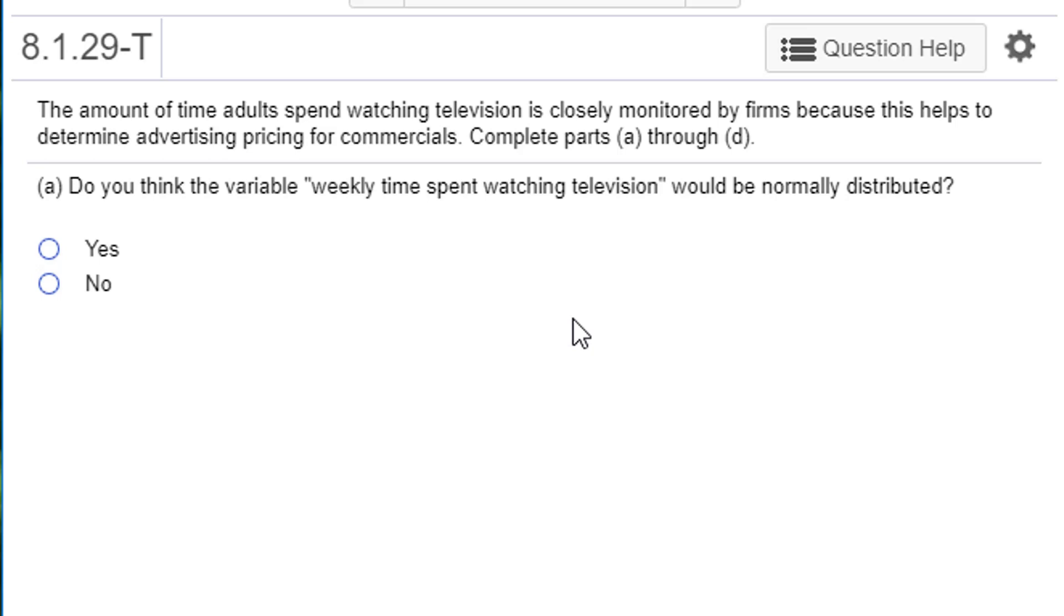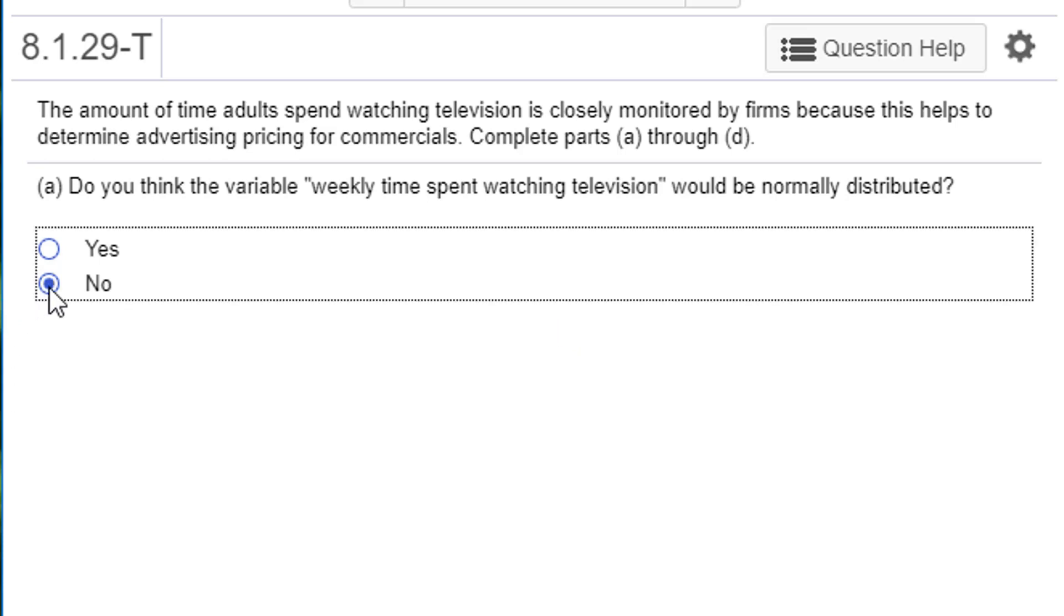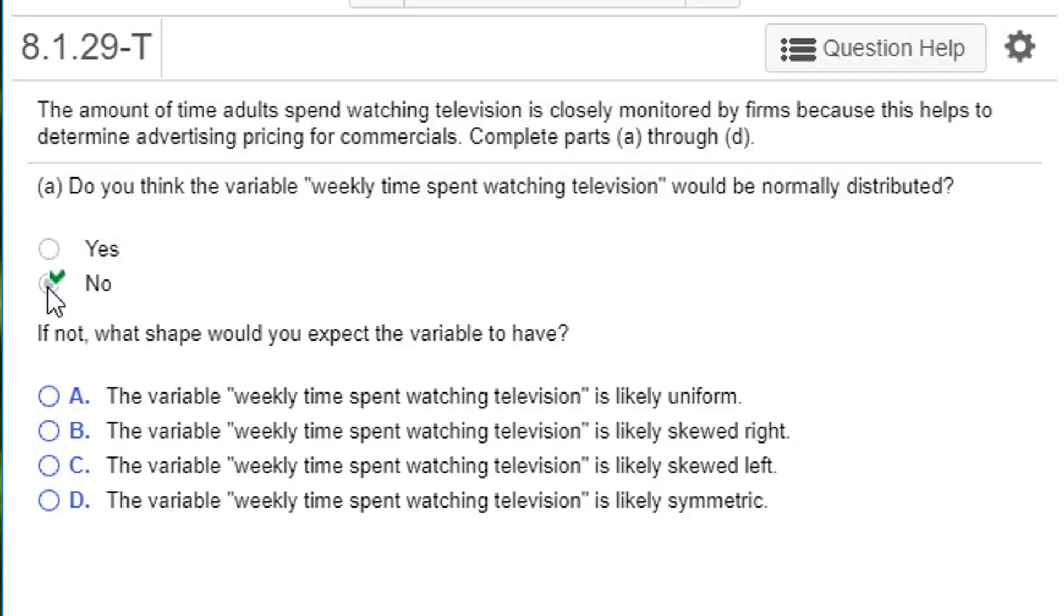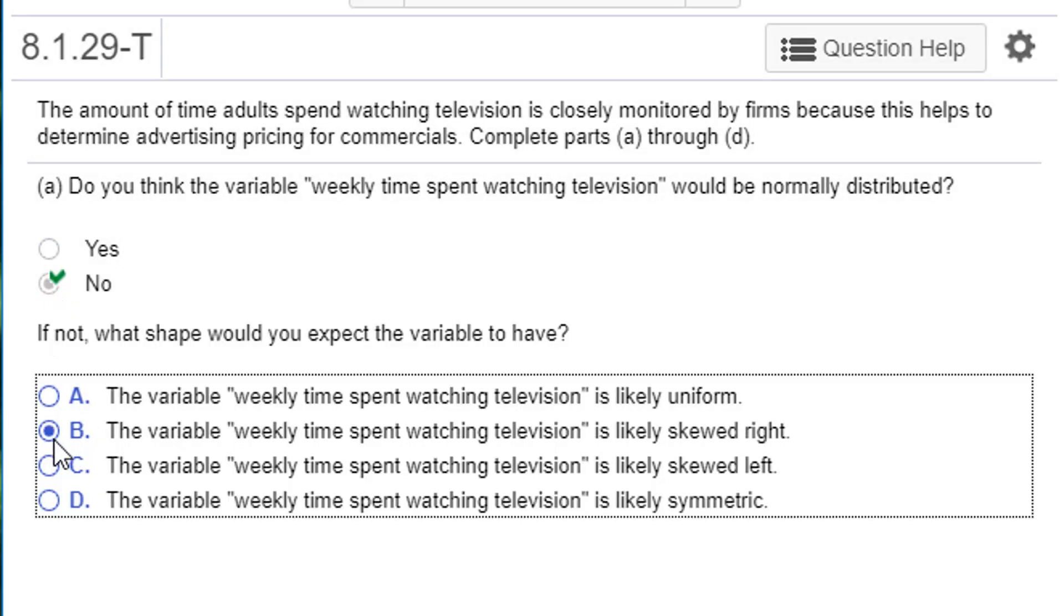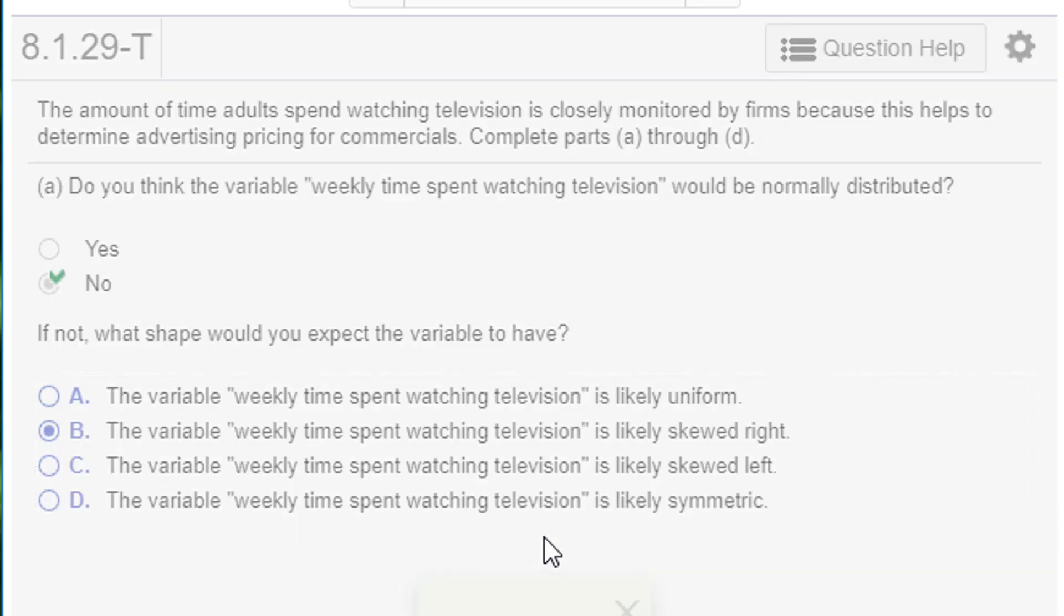But on the low end, you can't go any lower than zero. So you could have outliers that go really high on the high end, but you're going to be capped down at zero on the low end. So this is probably not going to be symmetrically distributed, not normally distributed. It's probably going to be skewed to the right.